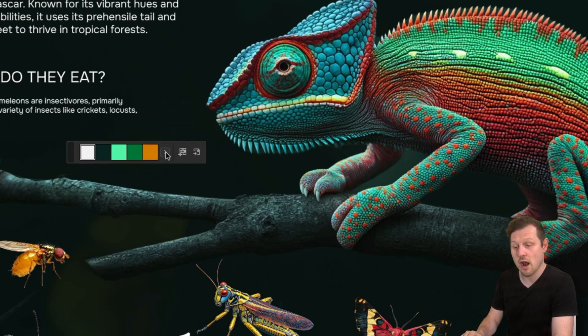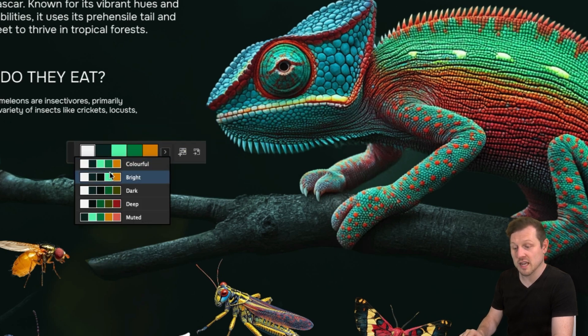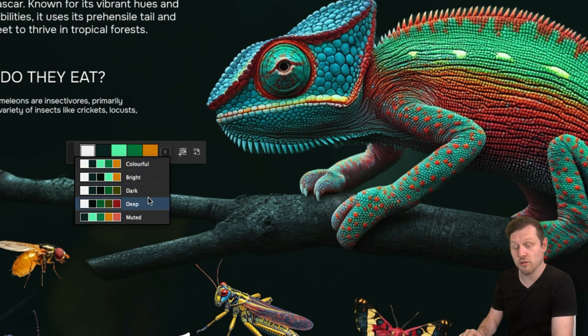Next to the samples, you can click on a small arrow. If you click this, you will expand the menu to reveal more color theme options, colorful through to deep.